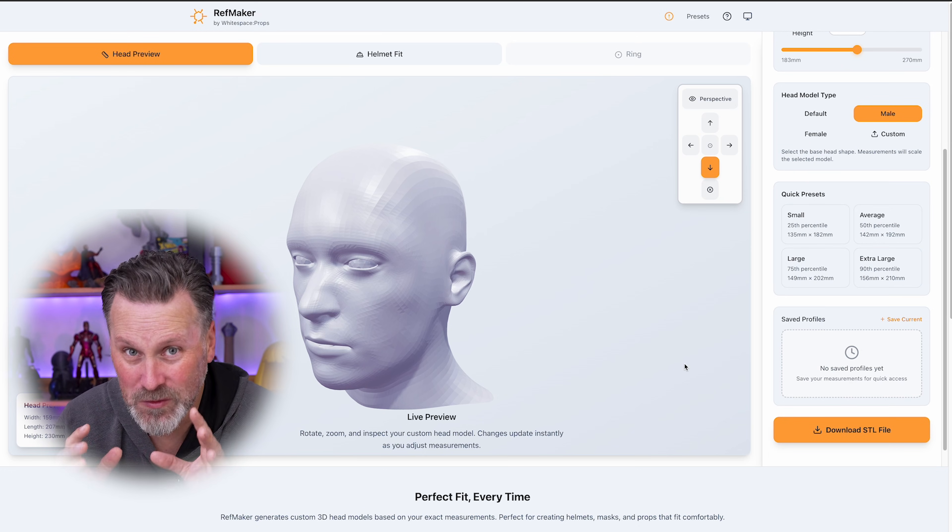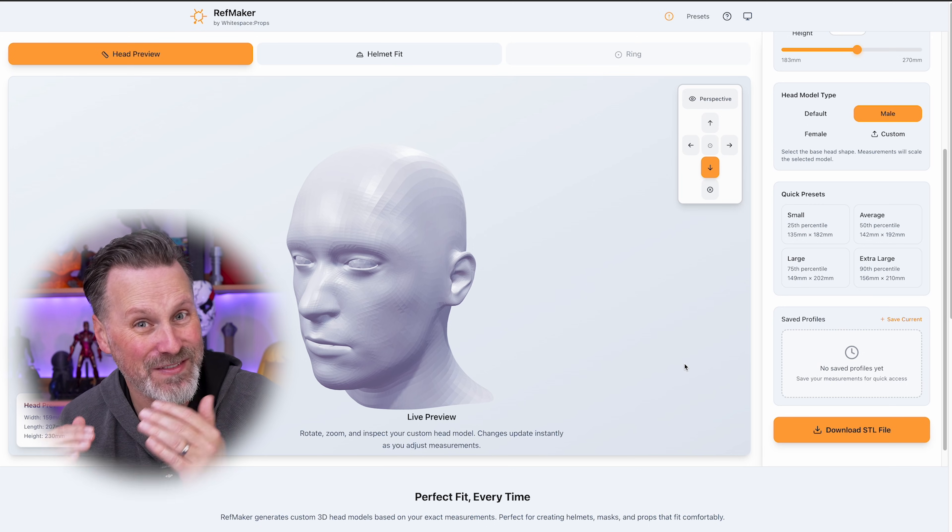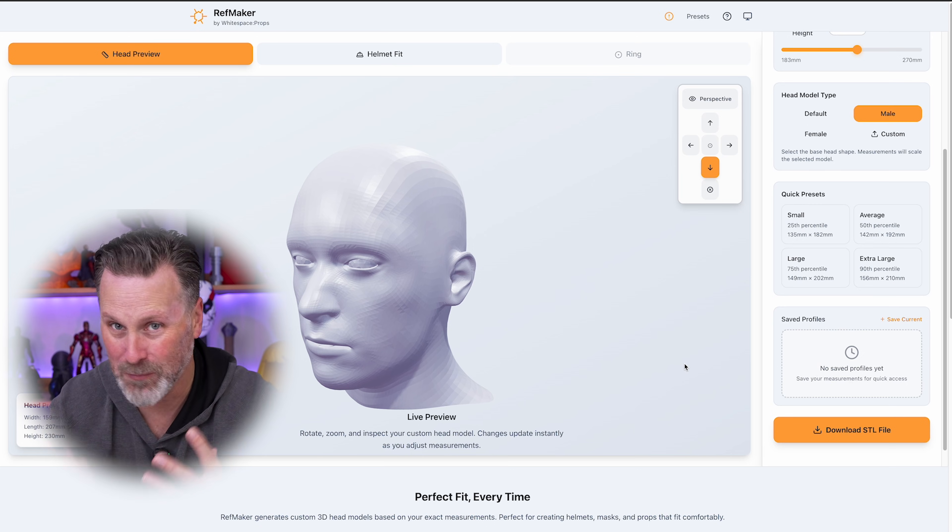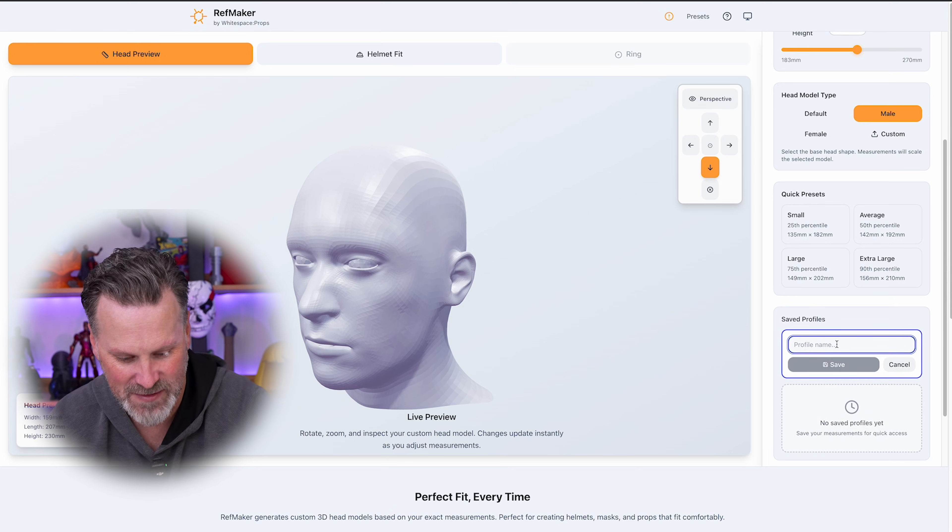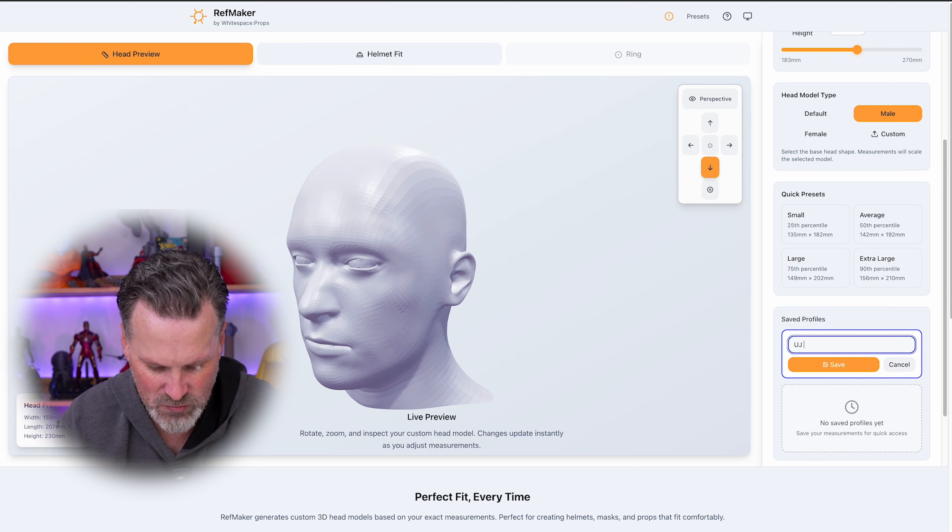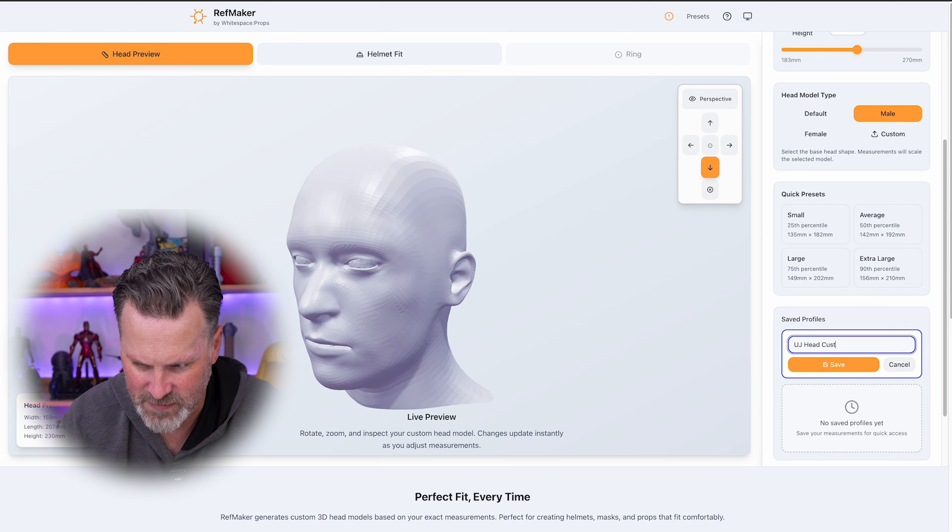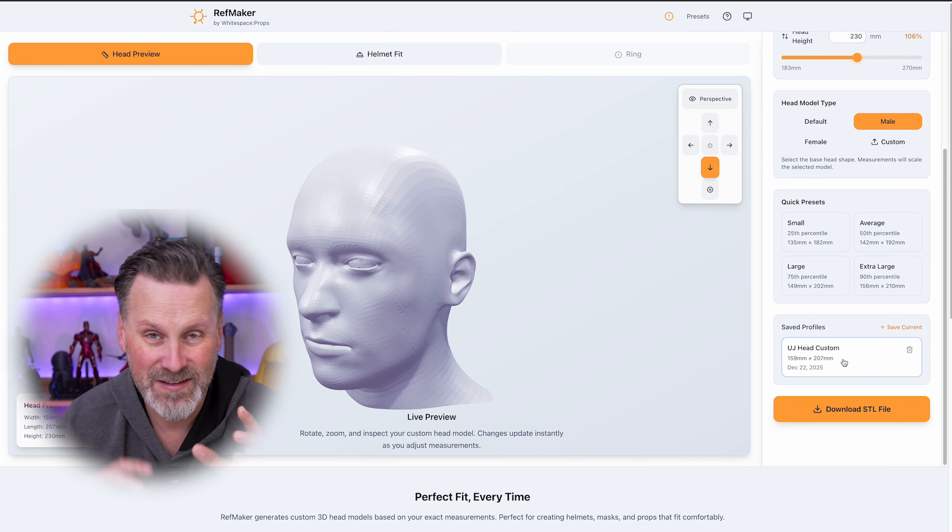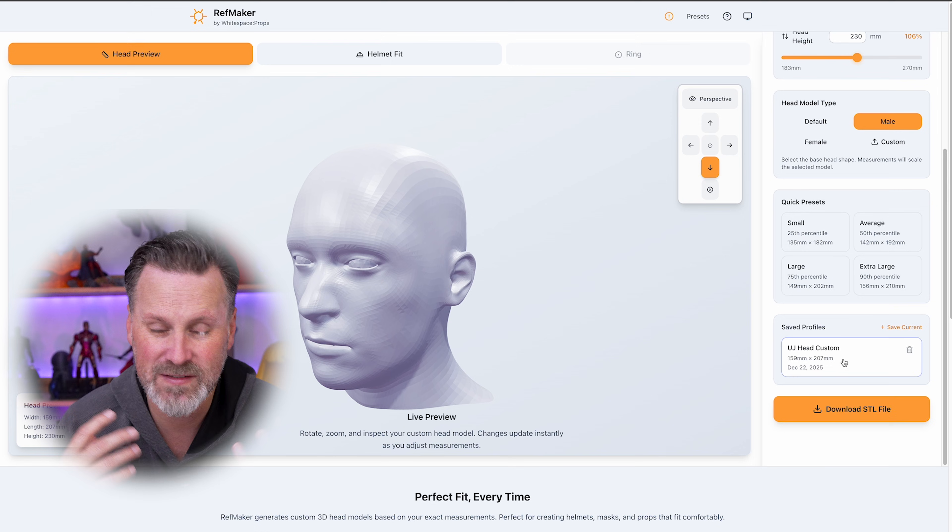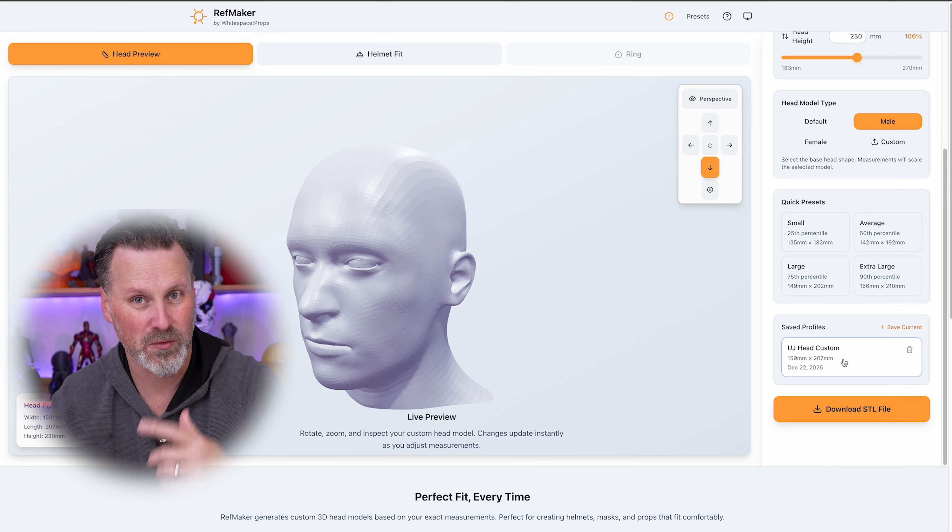They also have tools built into this that you can save these profiles, which is so cool. Or if you wanted to create multiple profiles, you can. So here I can save this as a custom profile. So I'm going to say this is my UJ head custom and save, and it will save that here in this web application. And assuming you have cookies and all that up and running, it should remember this.